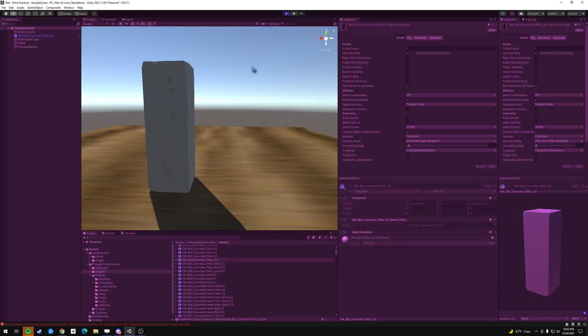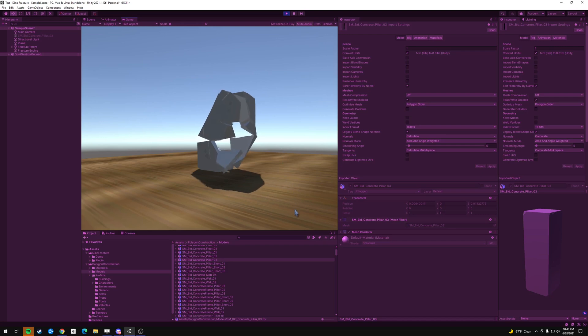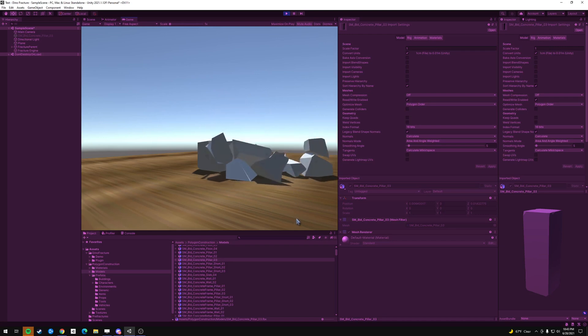Now if we press play, and we click it, it breaks apart. Okay, that was pretty cool.